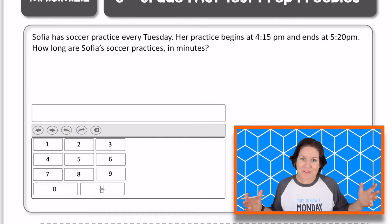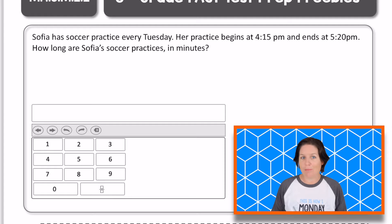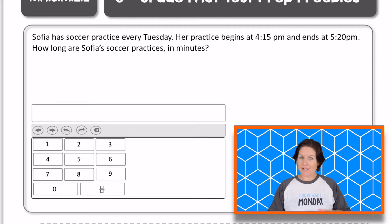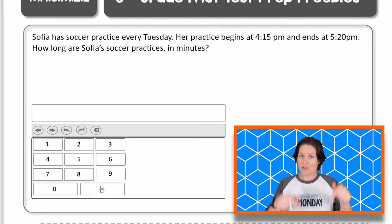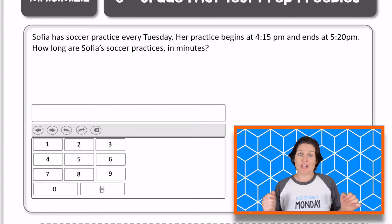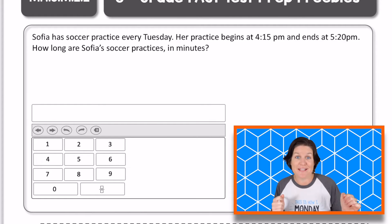What's going on, third grade? Here is your problem this week. Go ahead, pause the video, try this problem on your own first. Then when you're ready to check your work, press play.